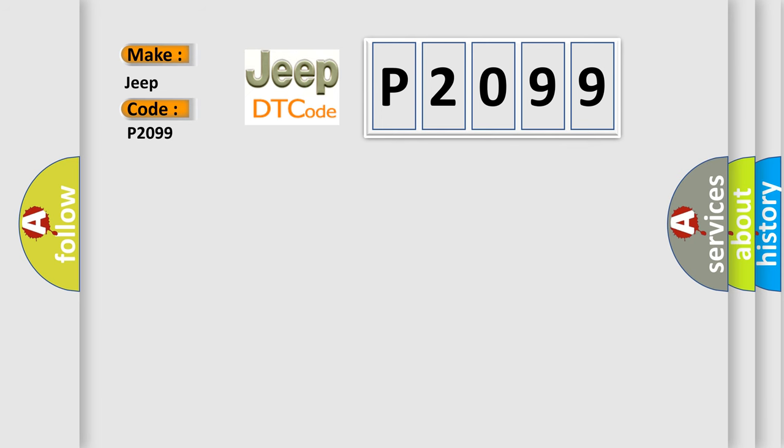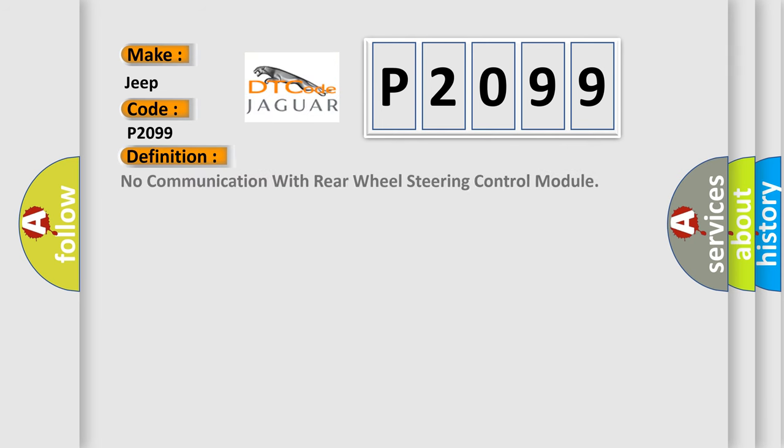The basic definition is: No communication with rear wheel steering control module.